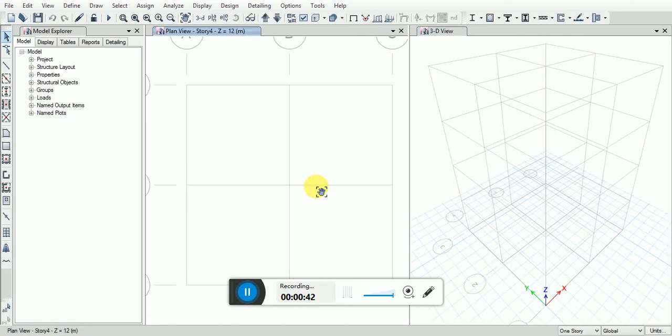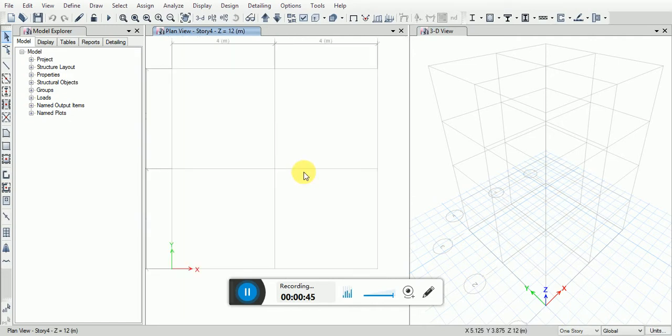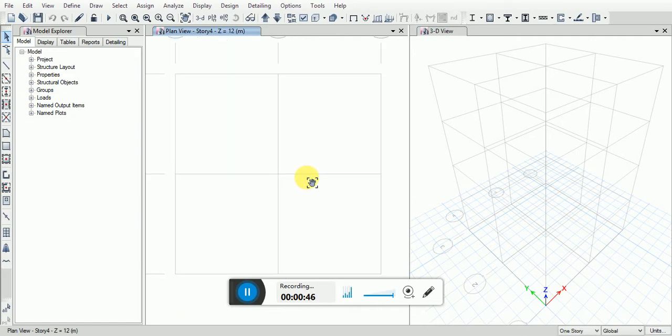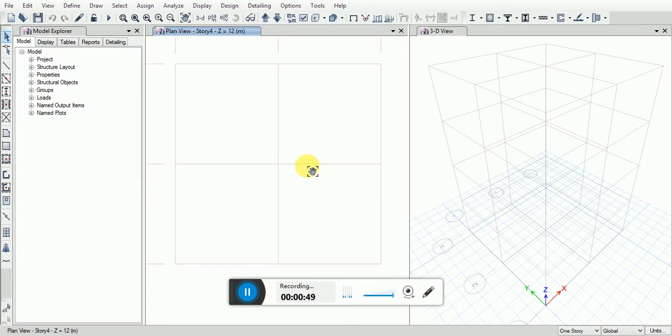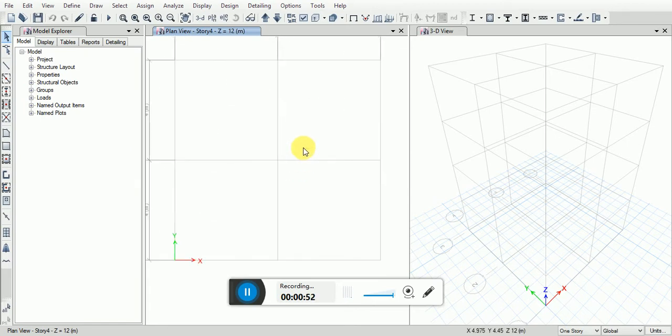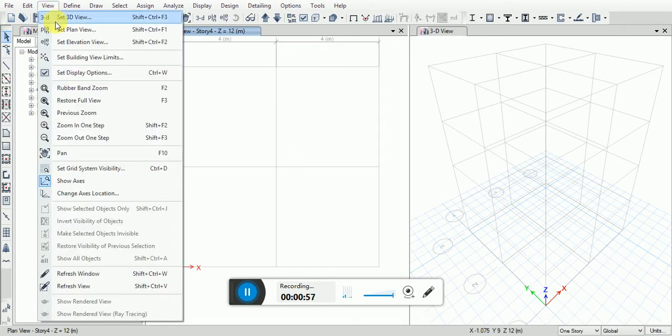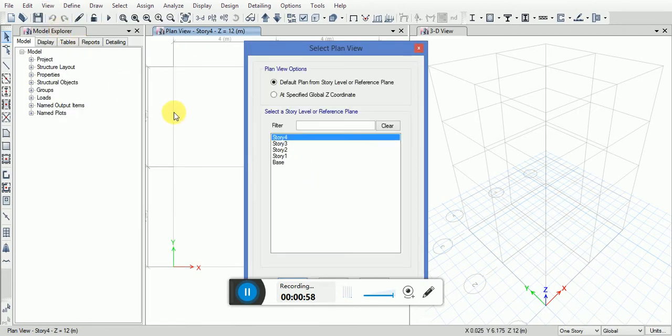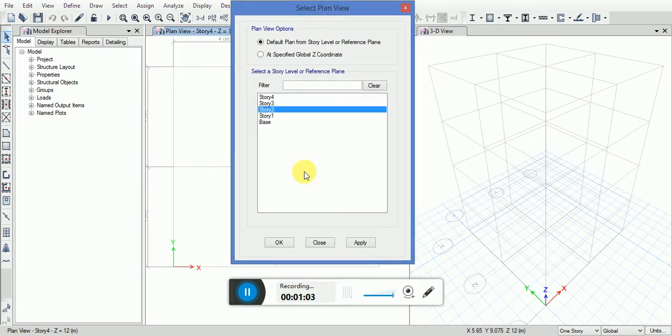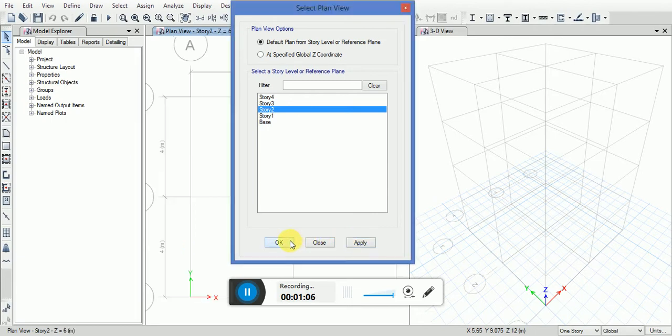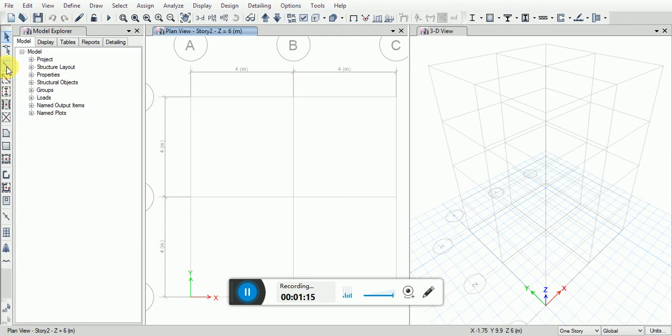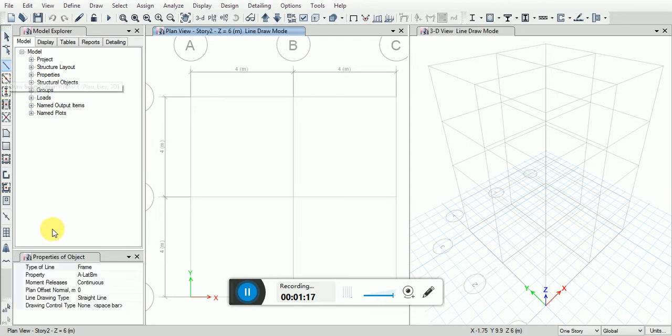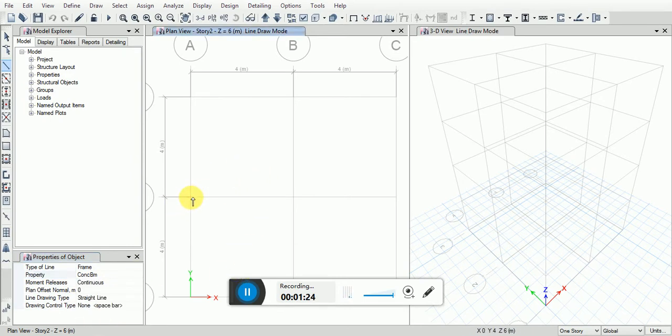Today's topic is to design a spiral staircase in ETABS. What I'm going to do is go to View, Set Plan View to Story 2. Then I will go to Draw Beam and change the property to Concrete Beam. Then I will make a beam here.